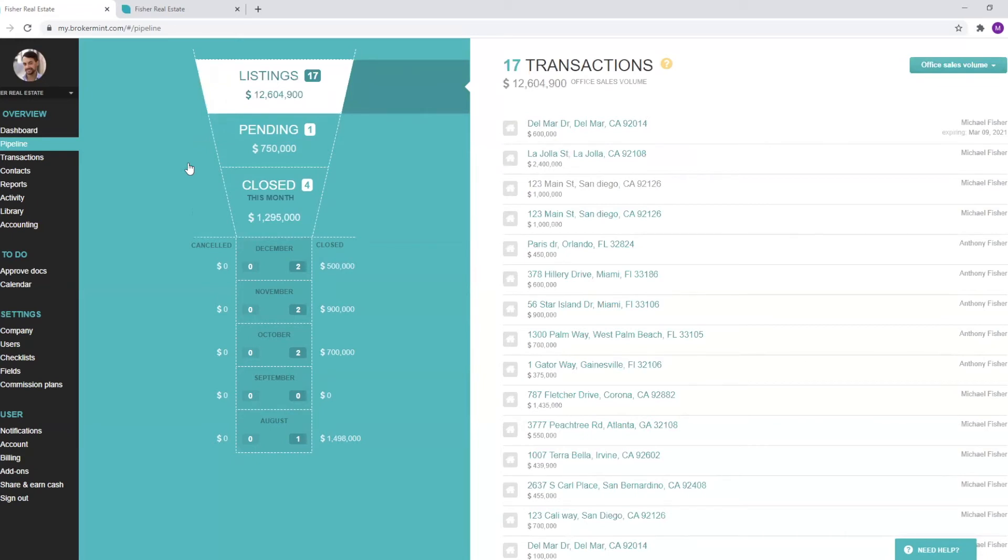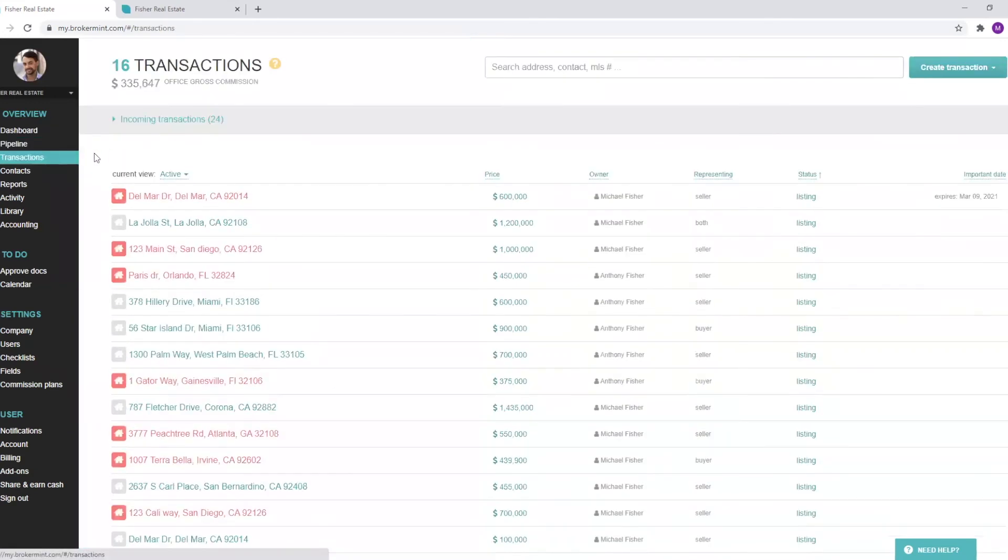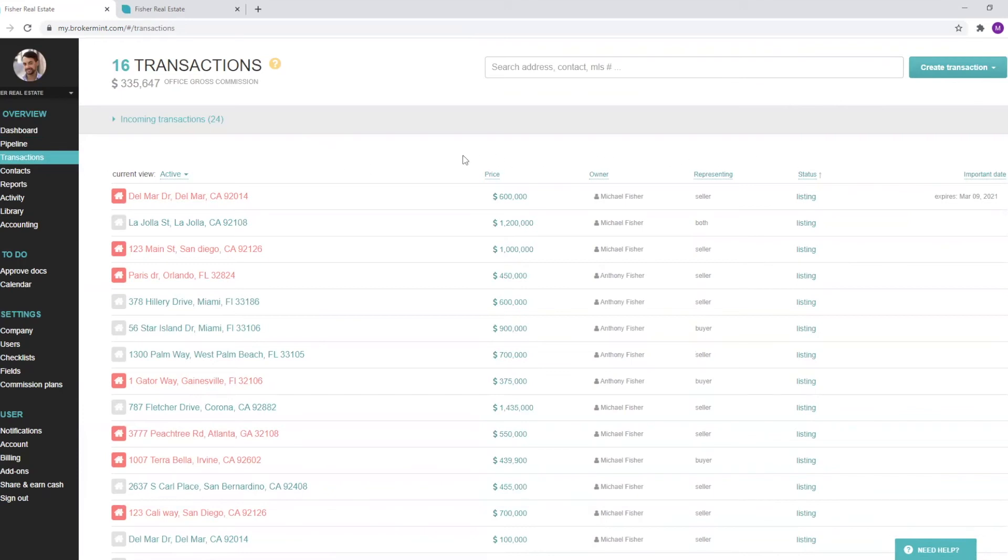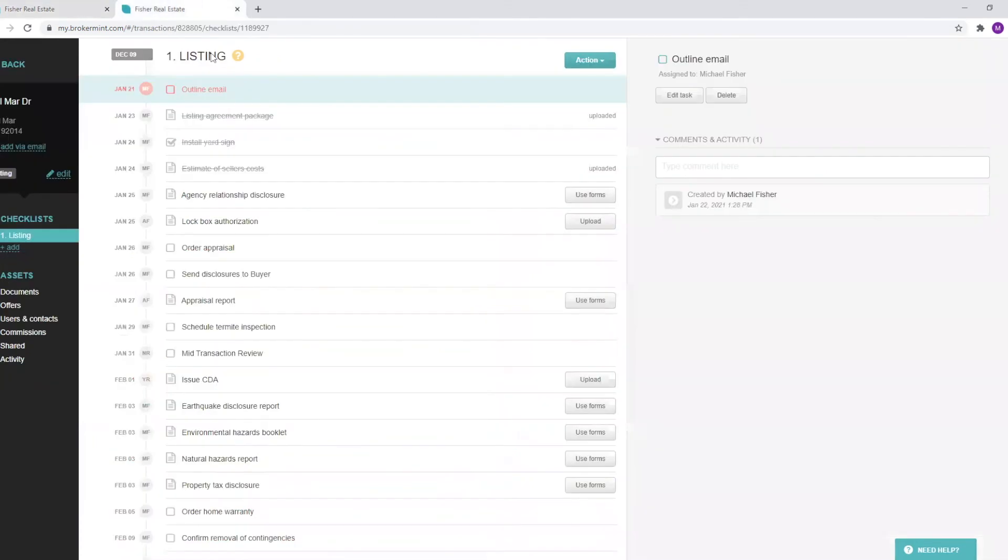Agents can see their pipeline and transactions, and management can see everyone's pipeline and everyone's transactions. We can also check out the transactions page. From here, you can manage active, pending, or even closed transactions, and see the different types of columns and filters that matter most to you.